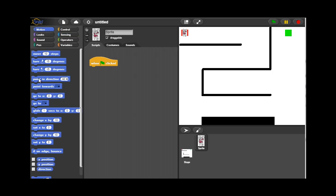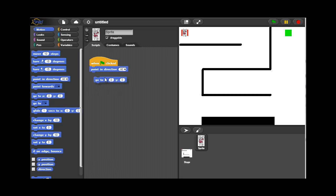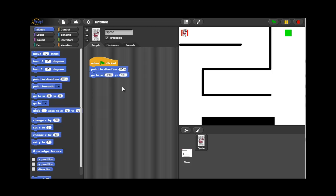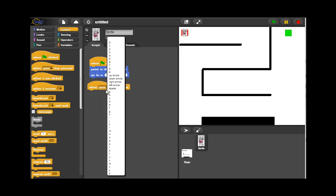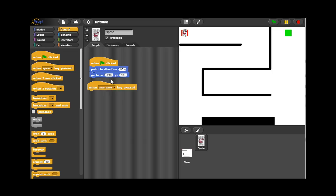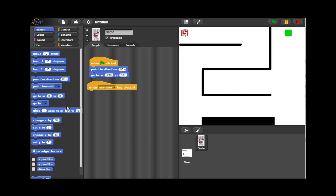When my program begins, when the green flag is clicked, I want to first point owl in the right direction so that he's moving to the right. Then I set up the very specific locations on the screen. You can see I'm entering negative 218 and 160. These may vary for your game depending on your resolution. Just find those out and be able to put those in.